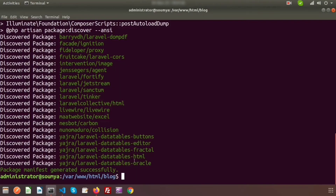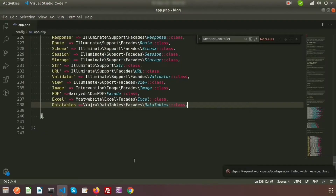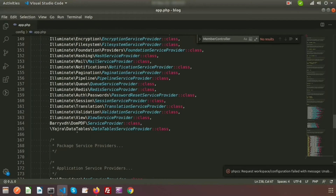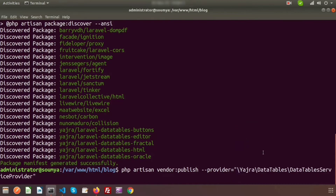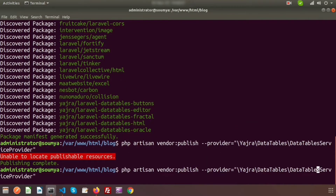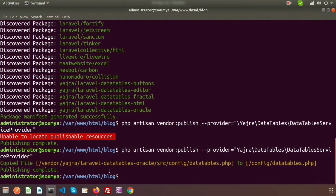Now we need to publish the package assets. Run `php artisan vendor:publish` and provide the provider path `Yajra\DataTables\DataTablesServiceProvider`. Just enter this — publishing is complete. Now we'll add data to our model and create a DataTable.